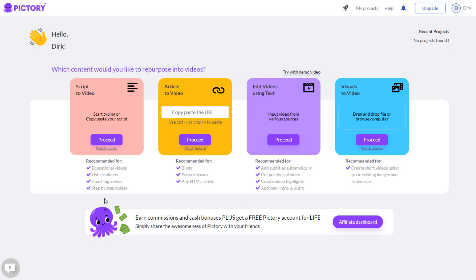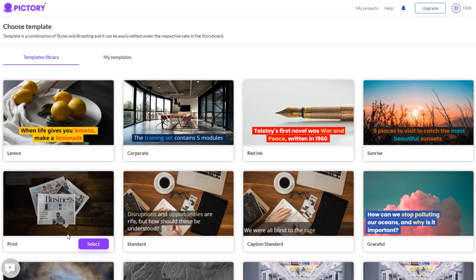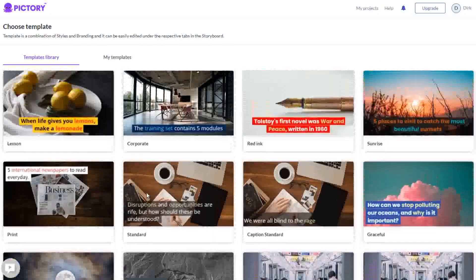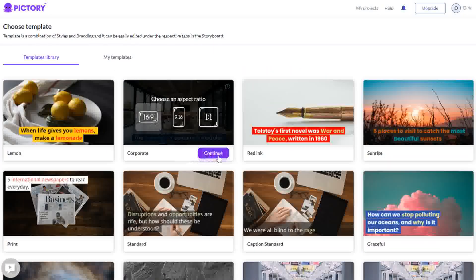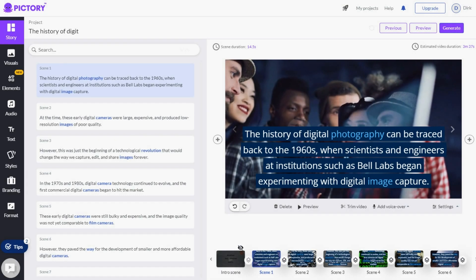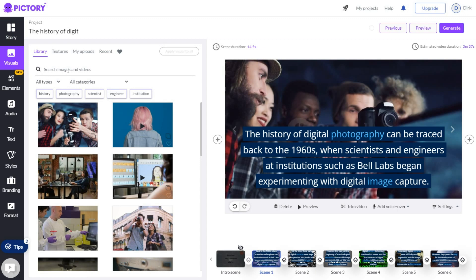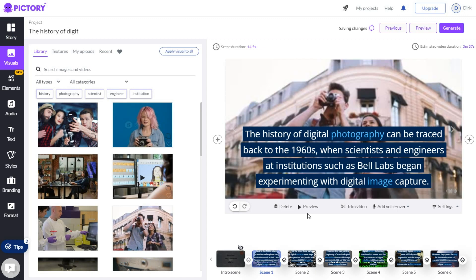Pictory is simple to use. Select the 'script to video' option and enter the text from your course in the form. Click proceed and pick a template for your video. Select the template and the output size, give it a few seconds to finish, and when the video is generated, you can preview it. If you don't like the images, you can change them in the visuals — click on the scene and search for another image on the right side. It's also possible to upload your own images or videos and use them for your presentation.